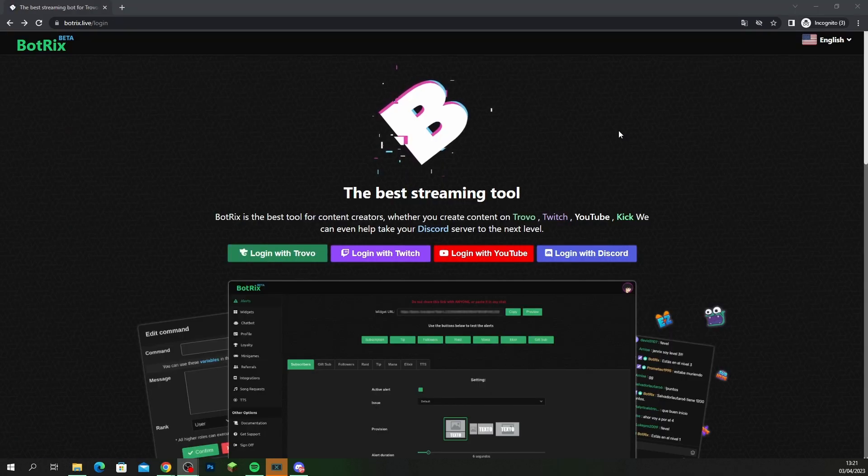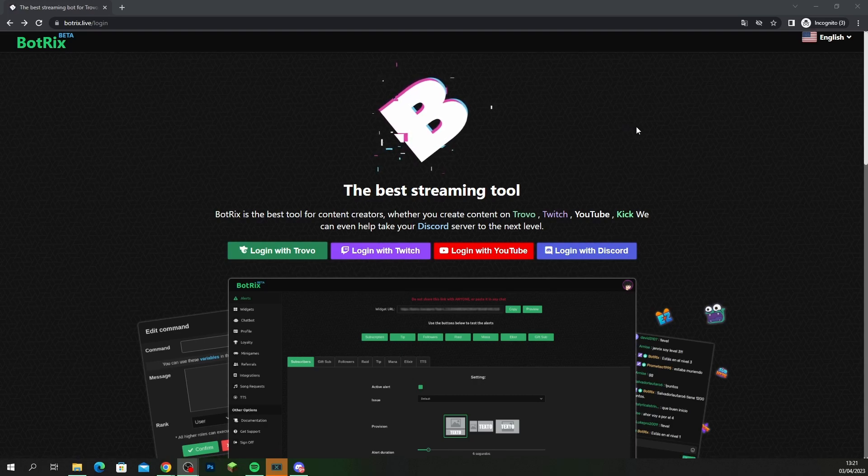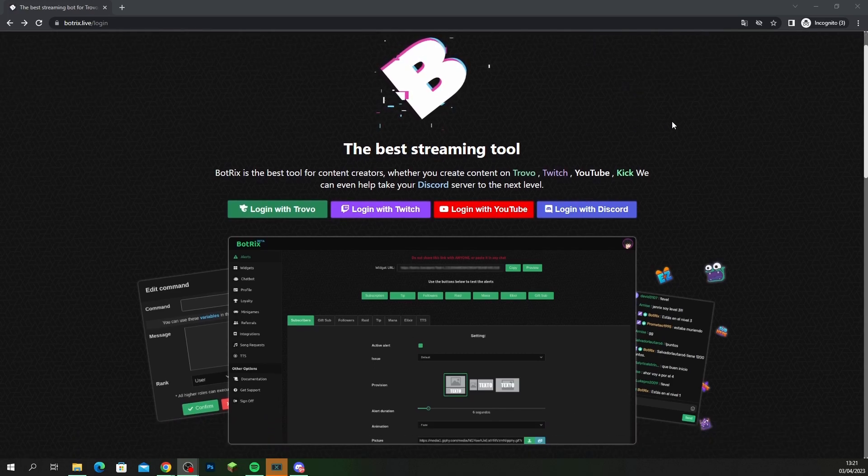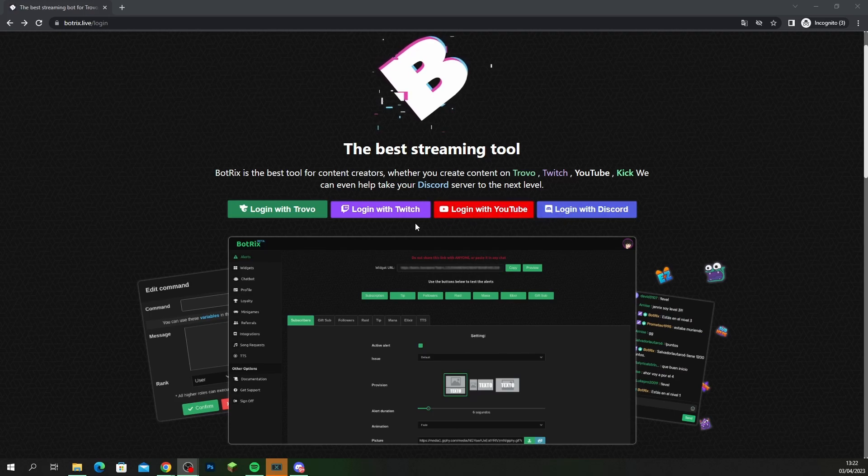So make sure you head over to Botrix guys, I'll leave all the links in the description of this video, and you're going to be presented with this page. Just make sure that you register and log in. When you come to the page you may not see anything that says log in via Kick and that's totally fine. I logged in with my Twitch account.